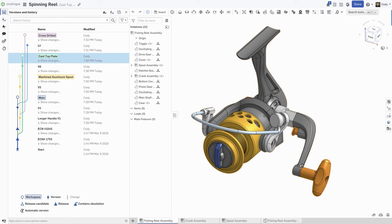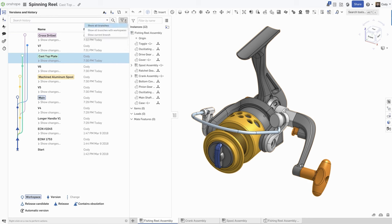And with this update, we are taking it one step further with a new option to filter by branch. In the versions in History, next to Search, you will see a new filter option. If you click the new filter icon, you will see three options. Show all branches, the default.